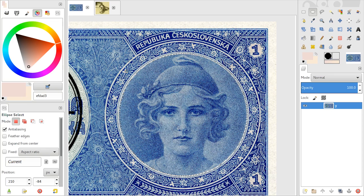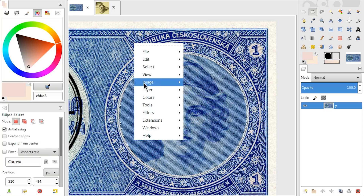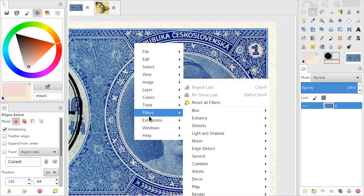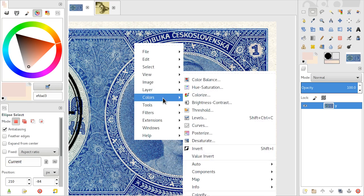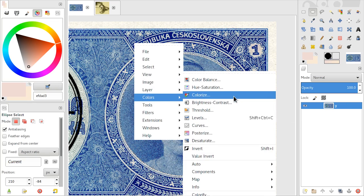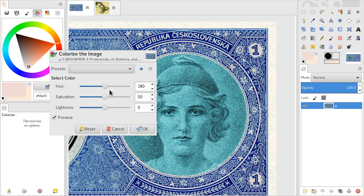If you want to use the selected area for something different, you can also apply filters to this area or change colors. For example, you can colorize it to something else.